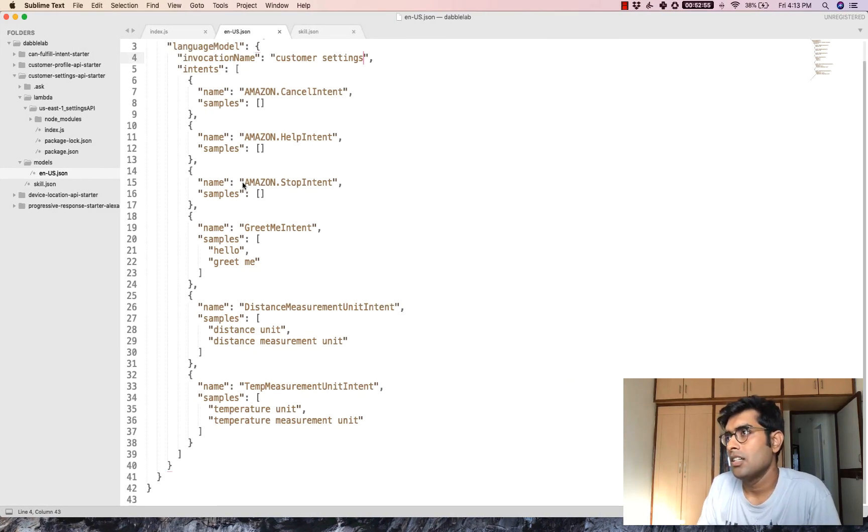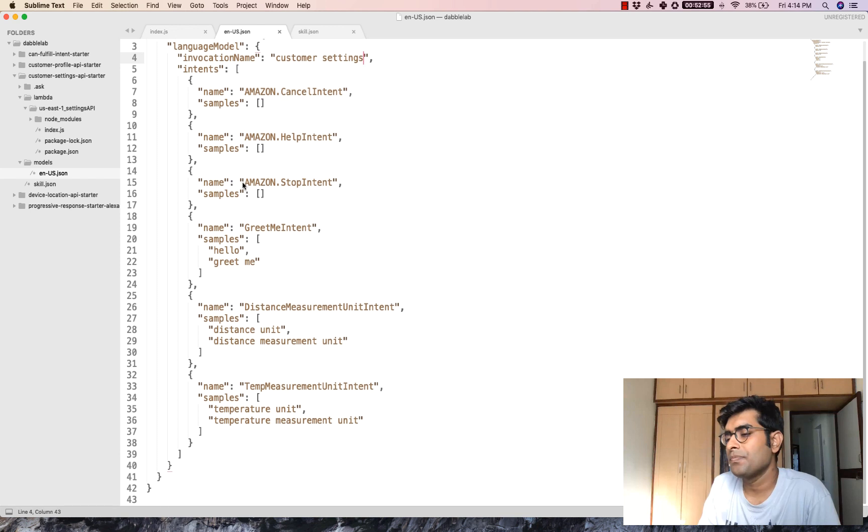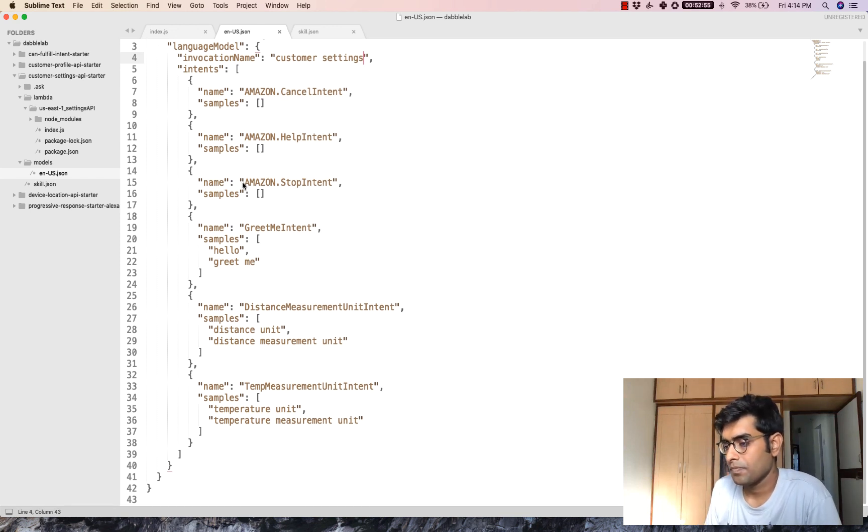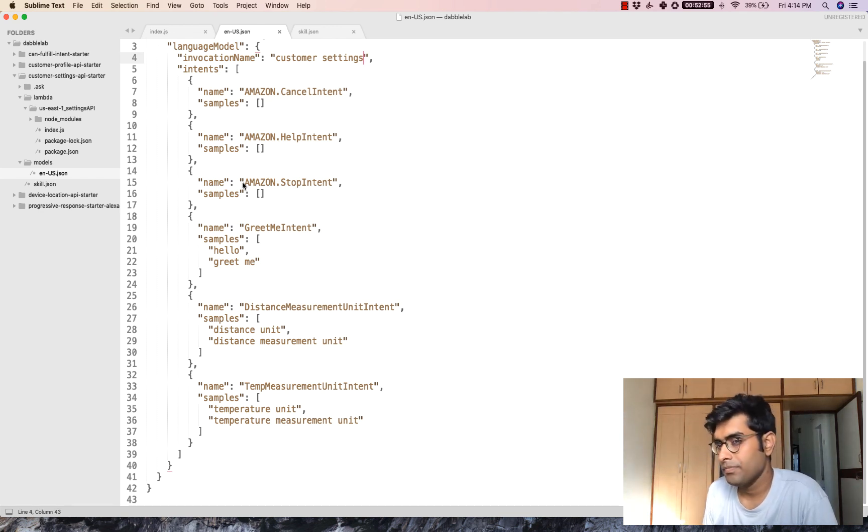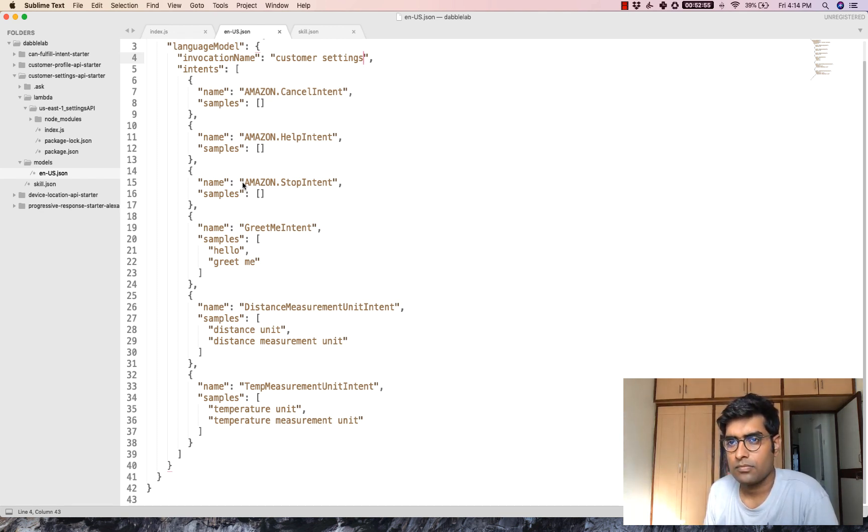Alexa, open customer settings. Hello there. Welcome to Alexa. You can say greet me. Greet me. Your local time is 4:14 PM. Good evening.